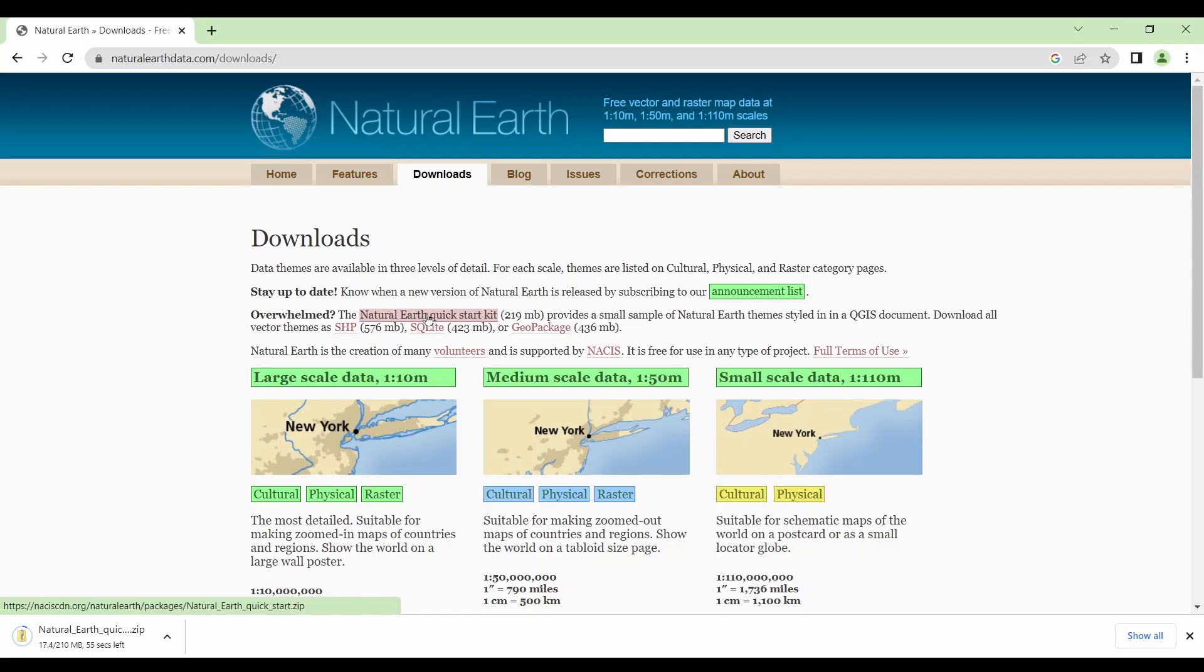Alright, it looks like it's downloading. So if you want to follow along, then you should try to download this data beforehand. Check out the link in the description below for where to download Natural Earth data.